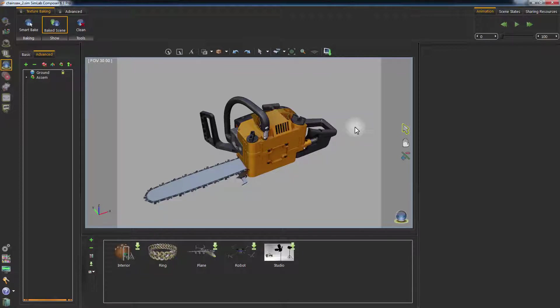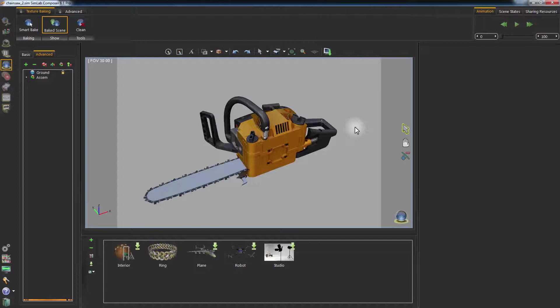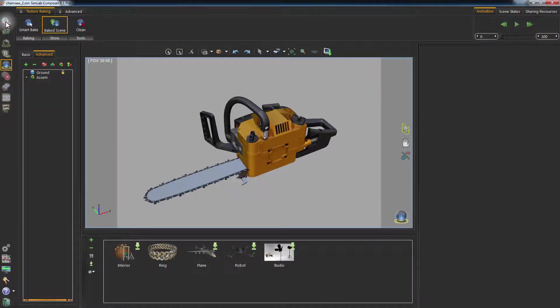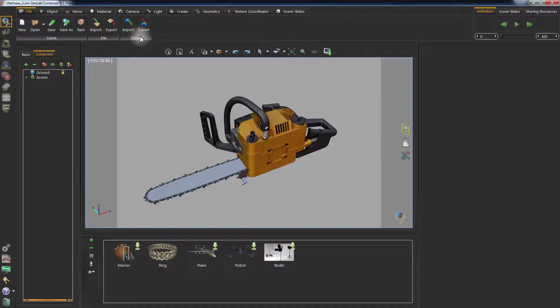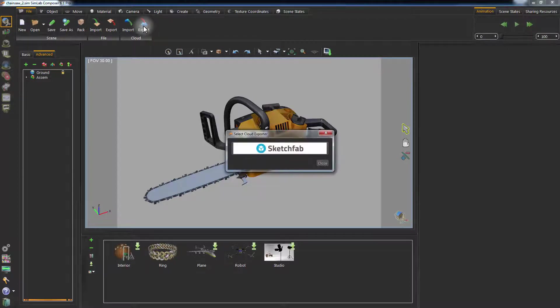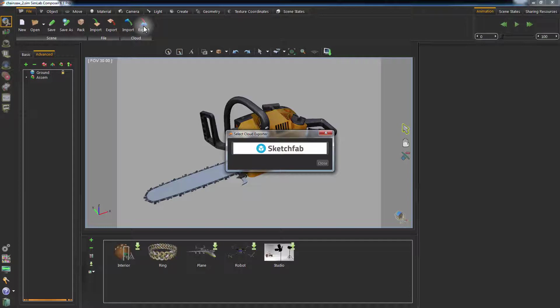To upload this design with the baked textures, keep the Show Baked Scene toggled on, and go to the Scene Building tab in Simlab Composer and click on Export Cloud.